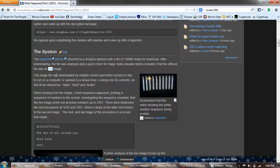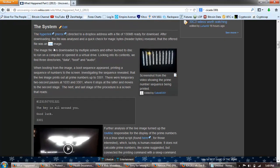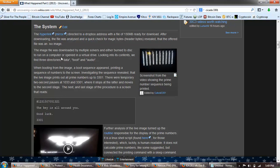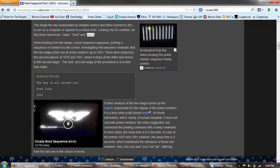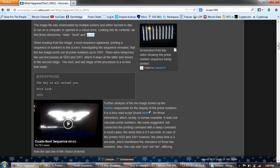After downloading, the file was analyzed. Quick check for magic bytes, header bytes revealed offered file was an ISO image. ISO image is a CD/DVD. It's not a data file that can be read on your computer. You can do things like mount, have a virtual drive and mount it and then you can view it. But it's used for burning a DVD. The image file was downloaded by multiple solvers and either burn to disk to run on a computer, open in a virtual drive. Looking into its contents we find three directories: data, boot, and audio. When booting from the image, a boot sequence appeared. Pretty dangerous, I wonder what machine they booted it on.